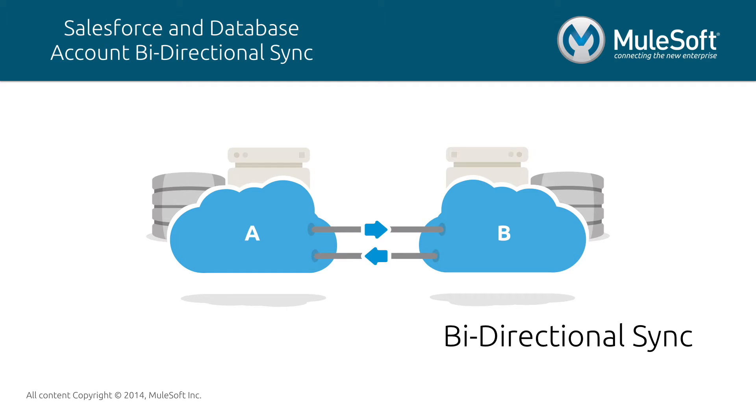This type of integration is useful when optimizing organizational processes, reducing the compound cost of manually addressing inconsistencies, aligning to reality data representations in different systems, and many more.